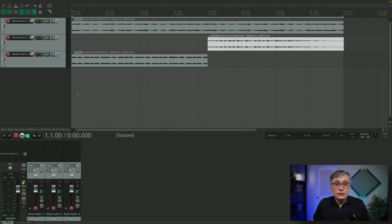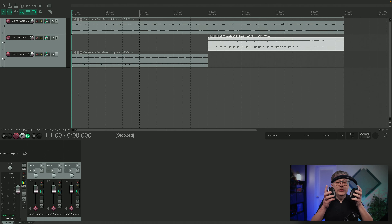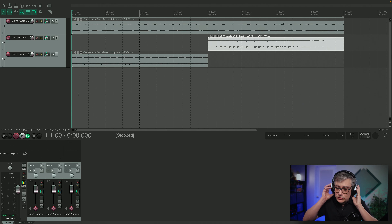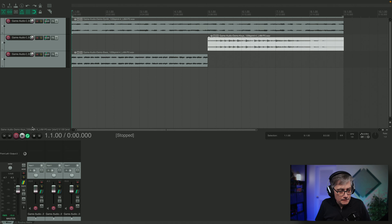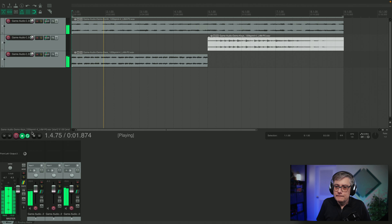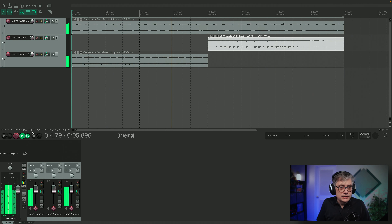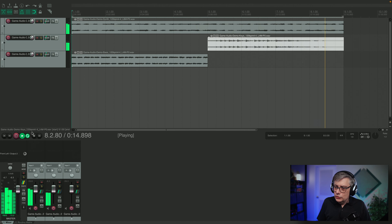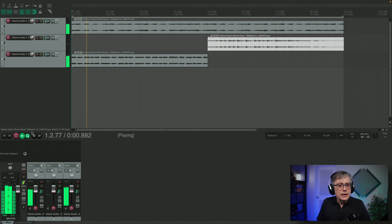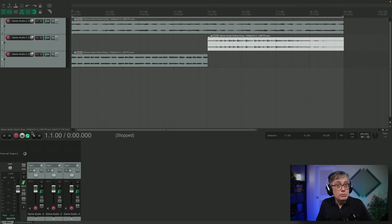So let's hop into Reaper. For those of you who have been watching my channel for a while, you are familiar with the tracks I'm going to use today — those are the same tracks I used in my series about game audio. It's essentially three tracks: a synth track, a bass track, and then some keys coming in. What we're going to do is convert that into Dolby Atmos using the Dolby Atmos Composer.